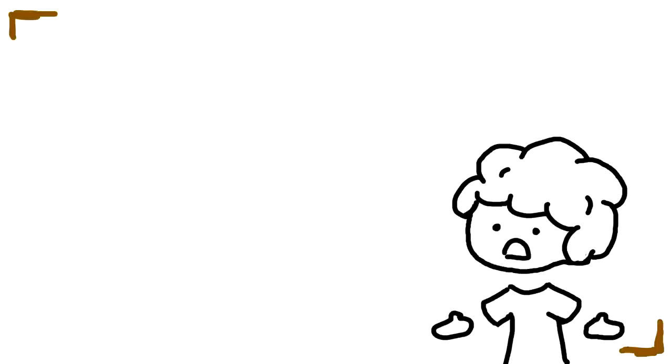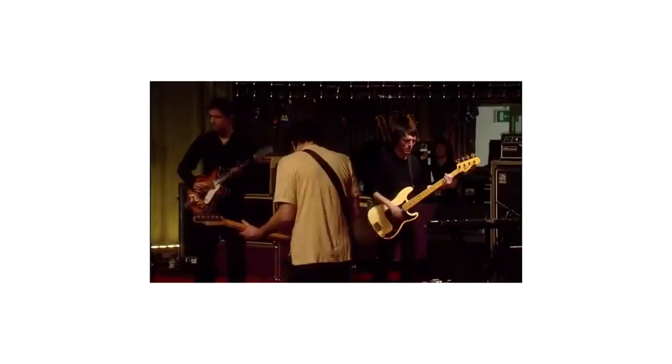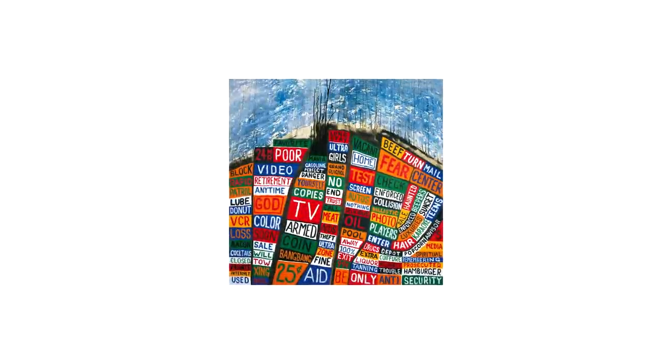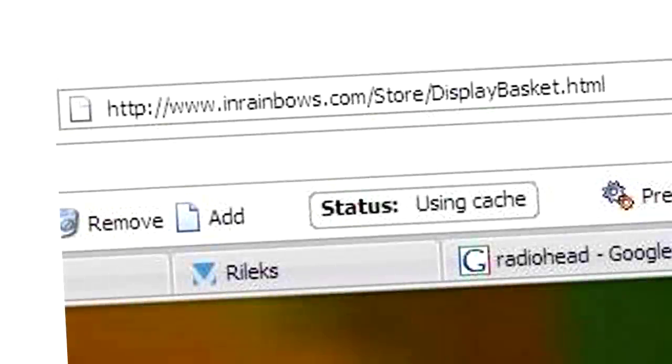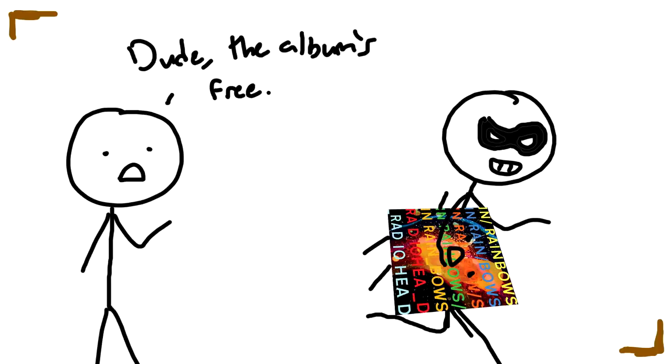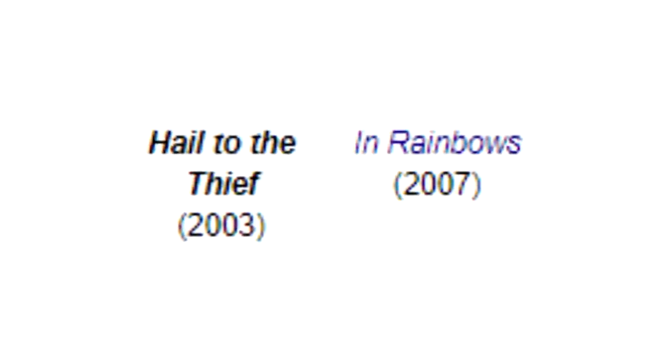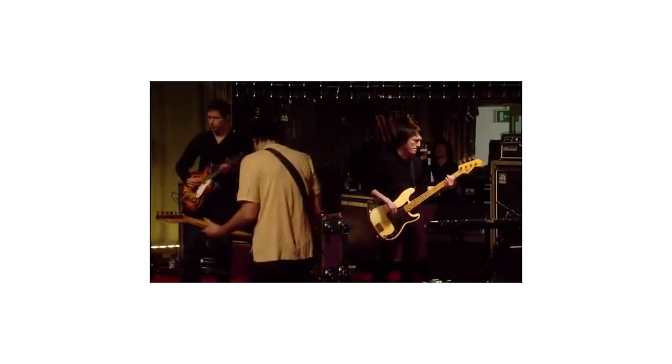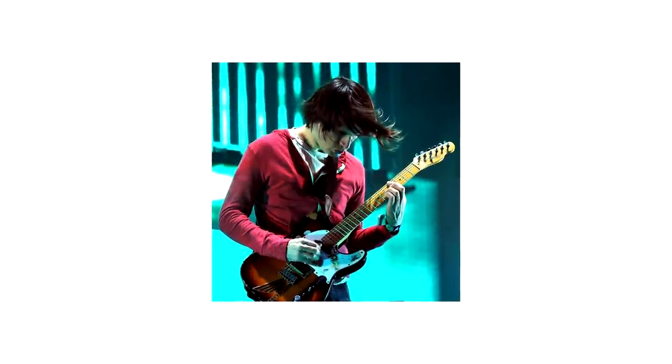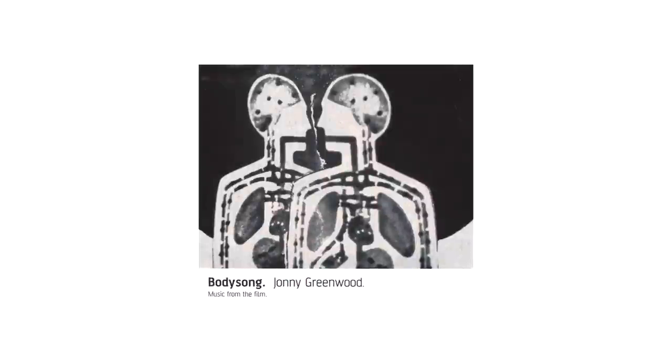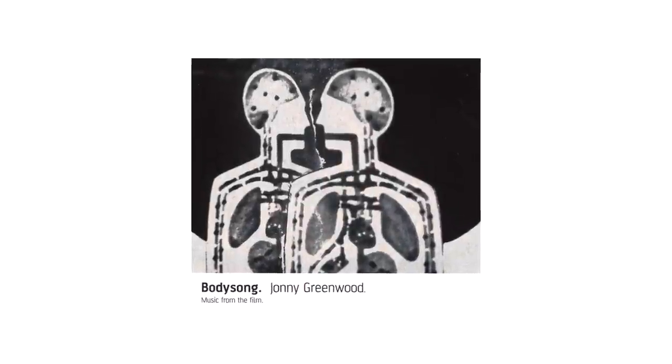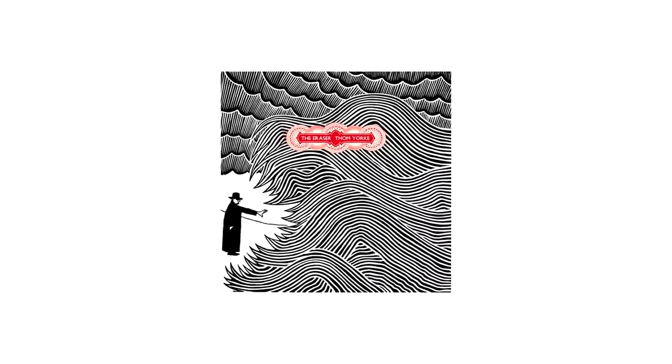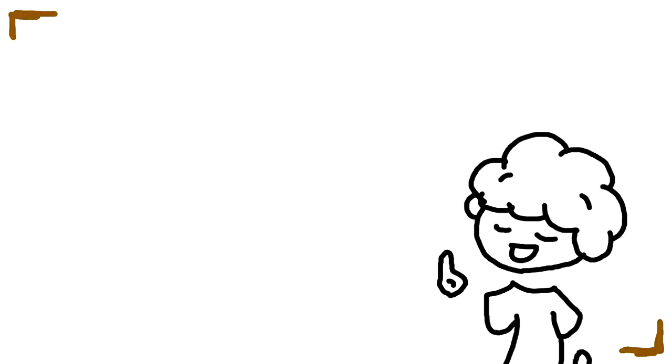For this segment we're looking specifically at their 2007 release 'In Rainbows,' the follow-up to their 2003 record 'Hail to the Thief.' They would release this independently on their website InRainbows.com, where fans could listen to and download the album and pay any amount they wanted, or not even pay at all. After closing their record deal with EMI, the group would use this time to do basically whatever they wanted.